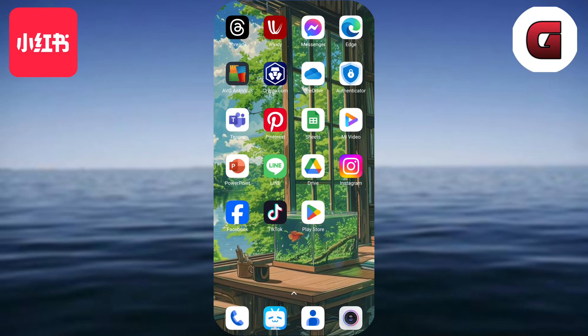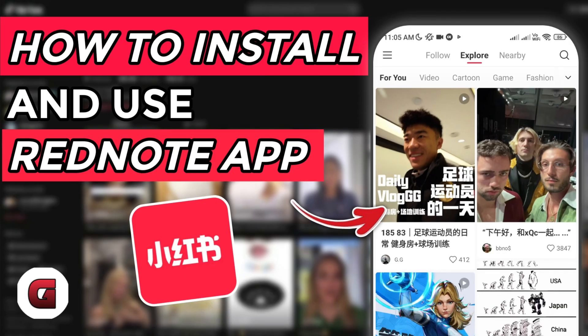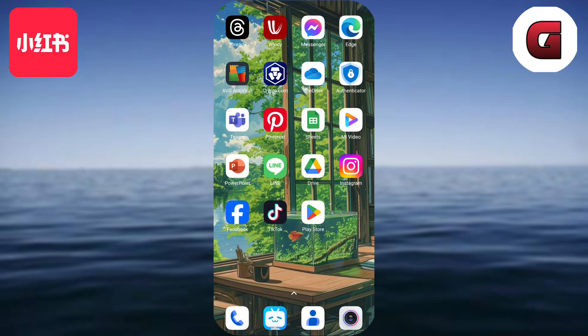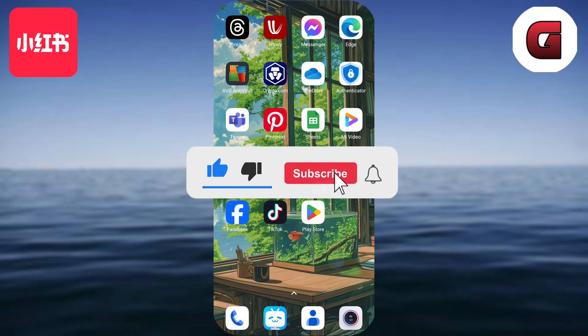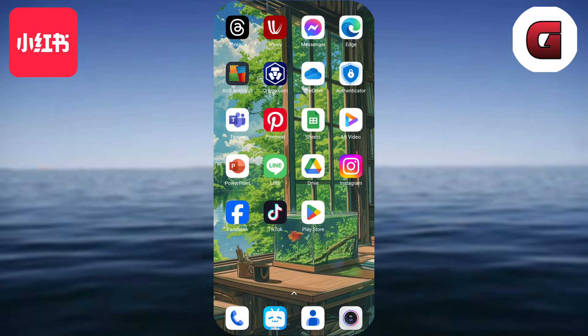Hello guys, what's up? I'm back again for another tutorial video. In this video I will show you how you can install and use the Red Note app using your Android or iOS phone. If you are interested, keep on watching. Before all that, if you are new to my channel, consider liking and subscribing for more videos like this, and you can comment down below if you have something you want me to make a tutorial about.